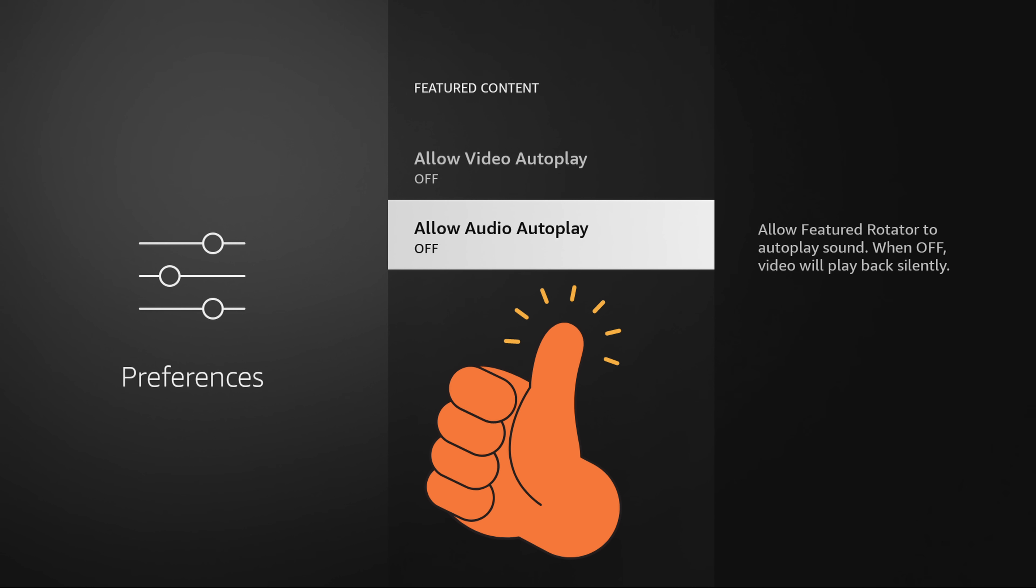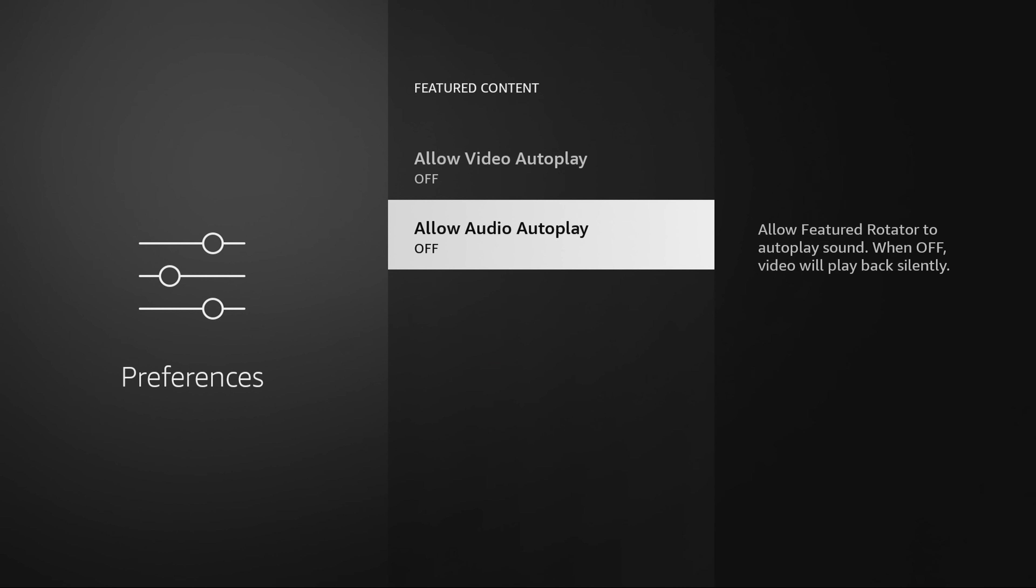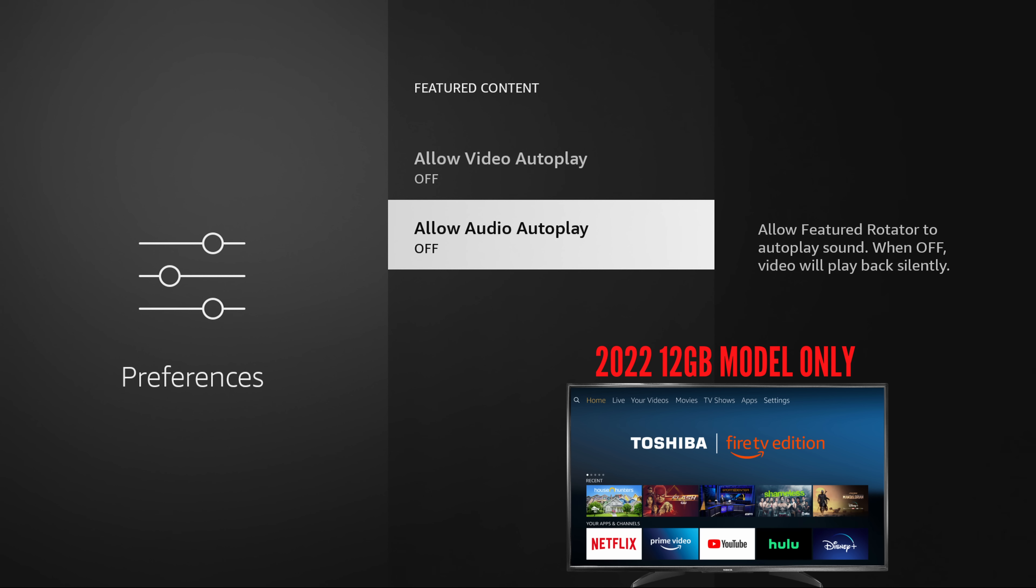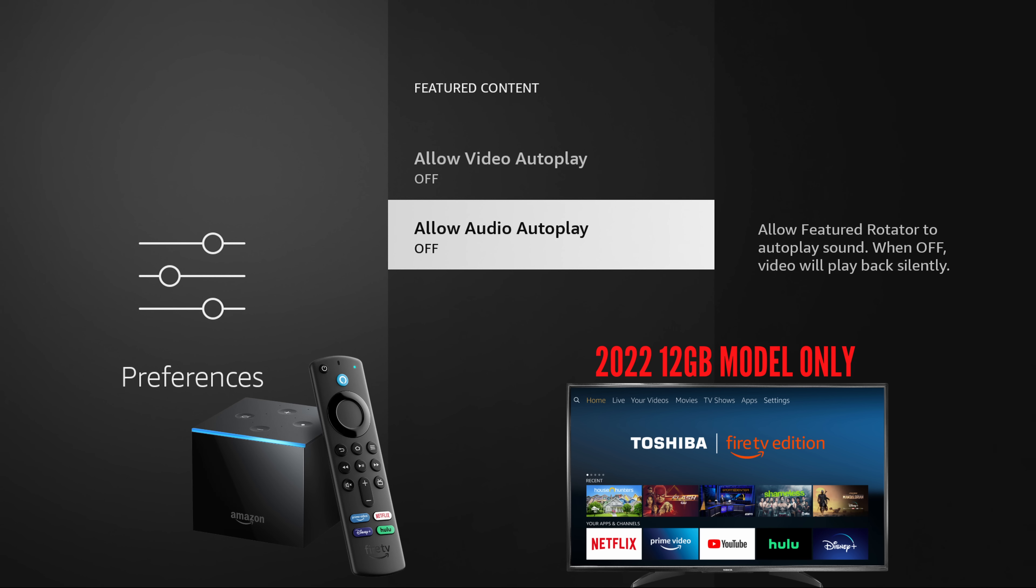So the first one is turn off that featured content video playing at the top of your screen because, again, those Fire Sticks are very small. Now, if you're using one of the newer Fire TVs or one of the Fire Cubes, you don't need to turn this off because it already has a better processor.